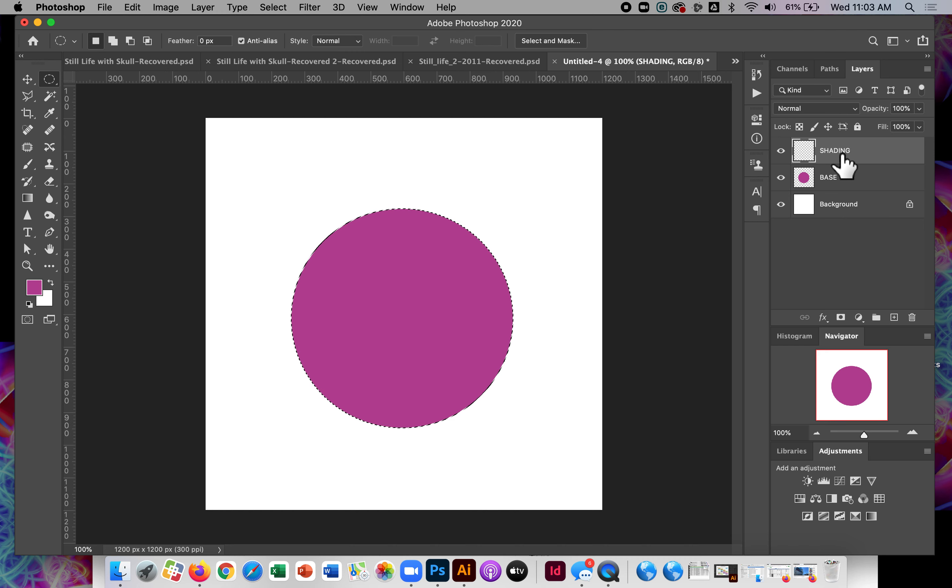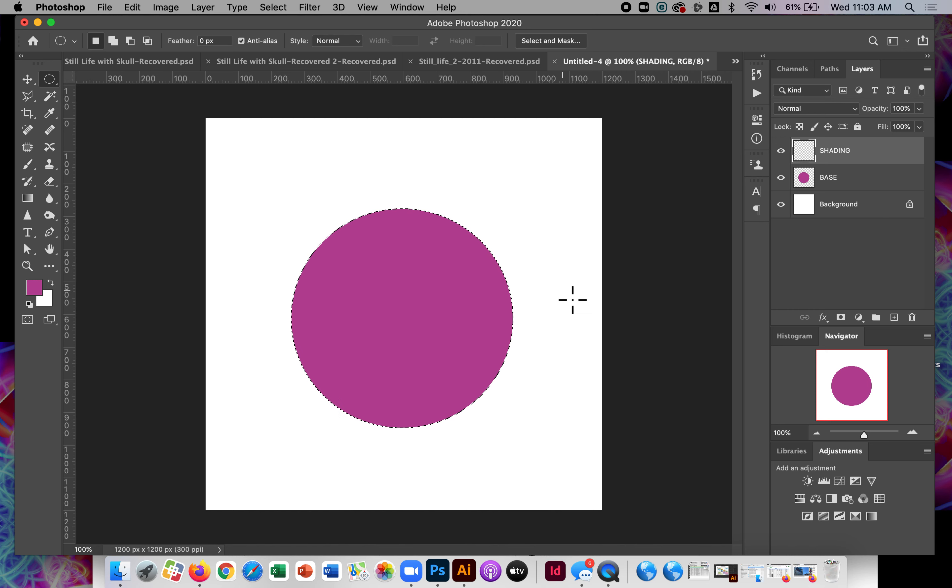And this is going to be shading and stuff. I'll just call it shading. It's really shading and highlights. I'll lump those together on the same layer. But this is where I'm going to start using my drawing tablet.